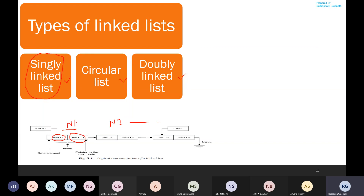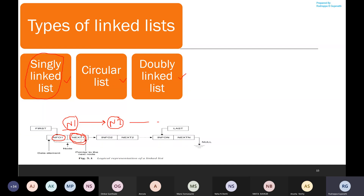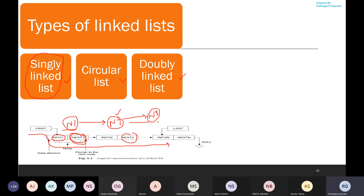If I have to connect N1 to N2, I update the next field of N1 — that is node 1 — to point to the address of node 2, establishing a logical connection. Similarly, if N2 has to be connected to N3, I update the next field of node 2 with the address of node 3. Starting from the first node, I can traverse and reach the last element using the next field of each node.